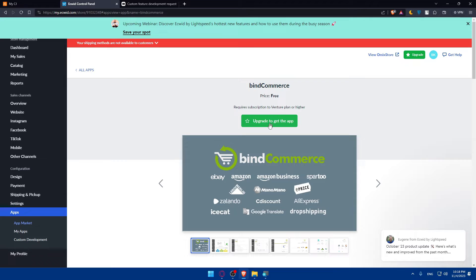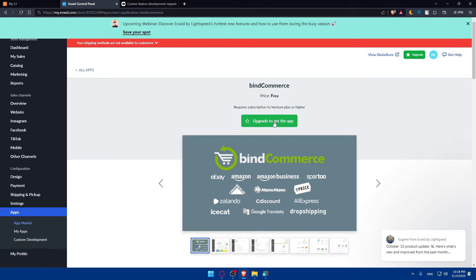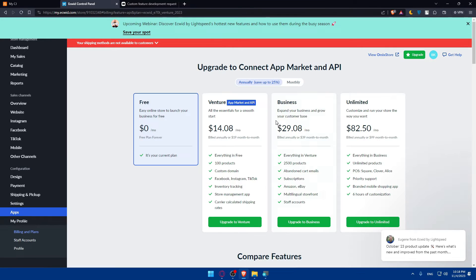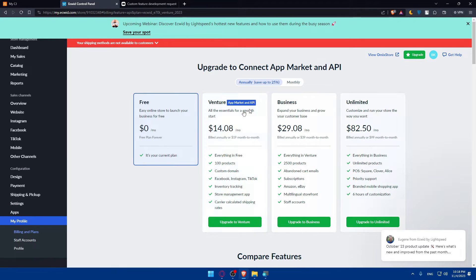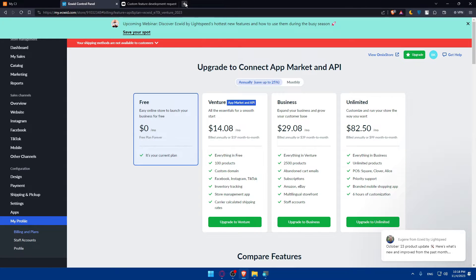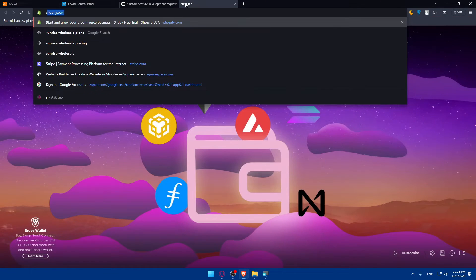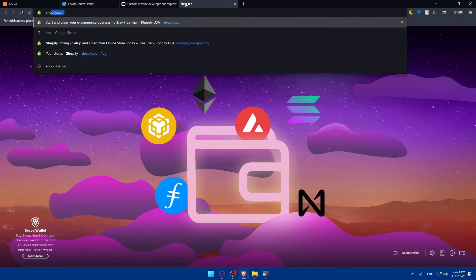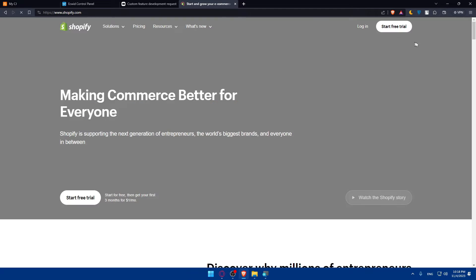As you can see, I'll not be able to get this app unless I upgrade to get the app. If you click on upgrade to get the app, I'll have to go and get one of their plans. They're asking for the Venture. If you don't want to do that, let's try through Shopify.